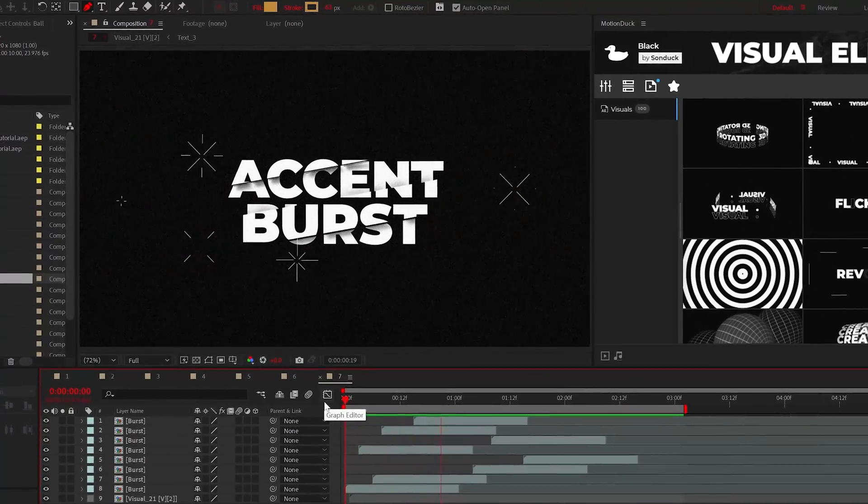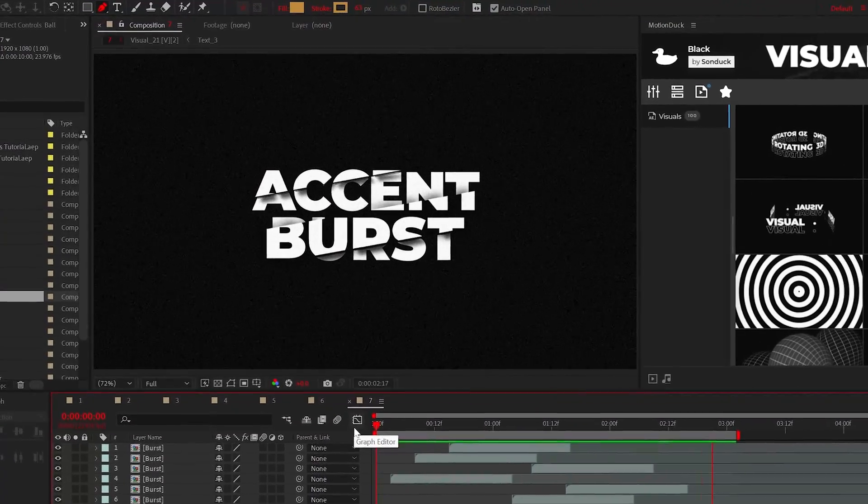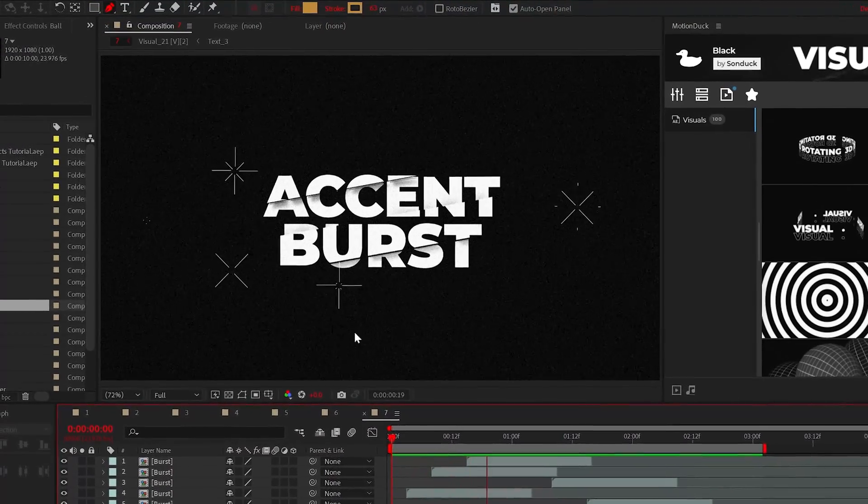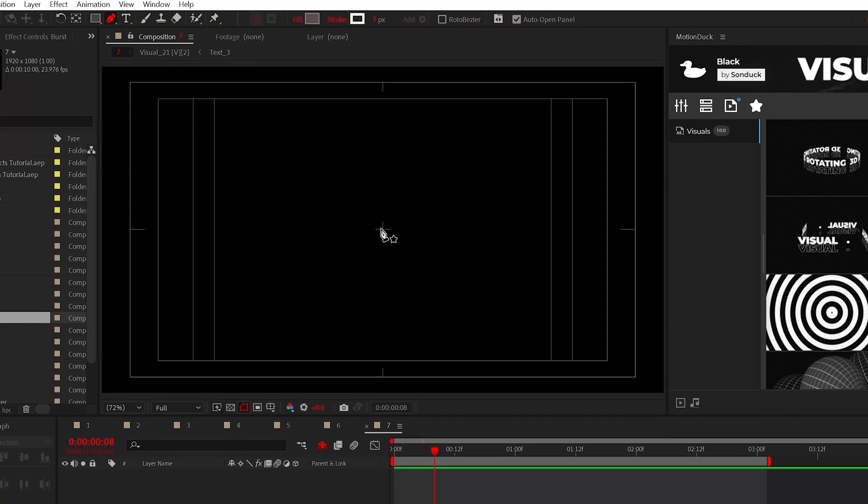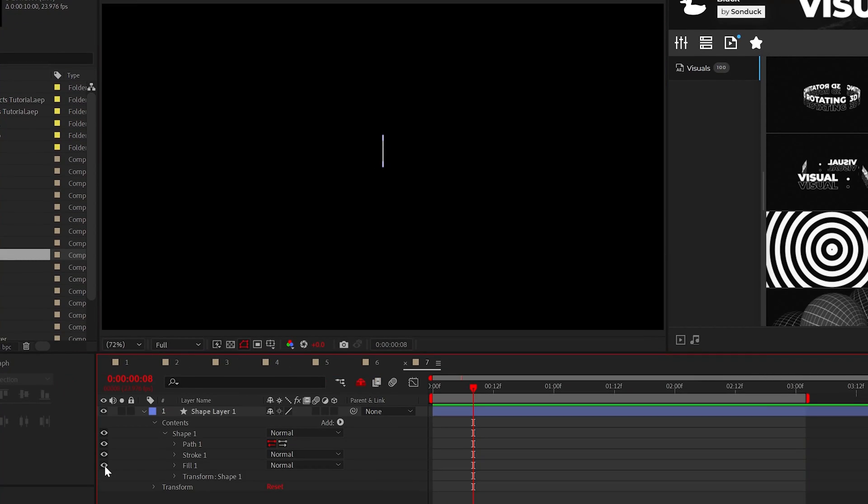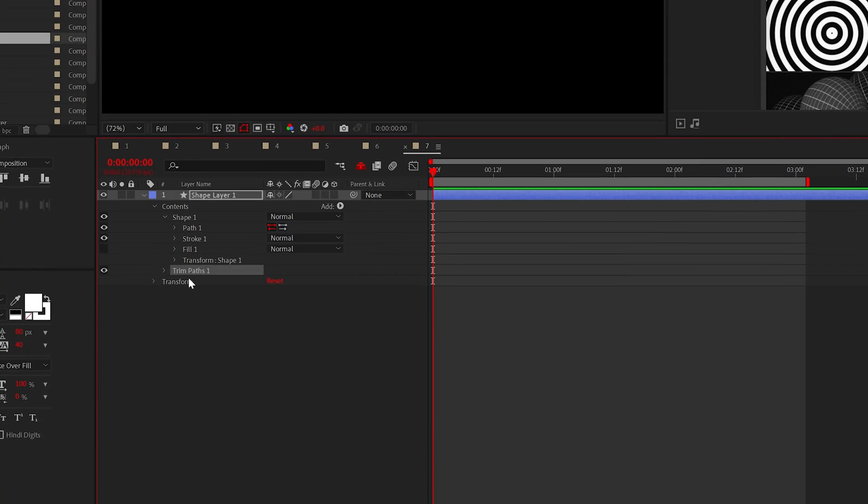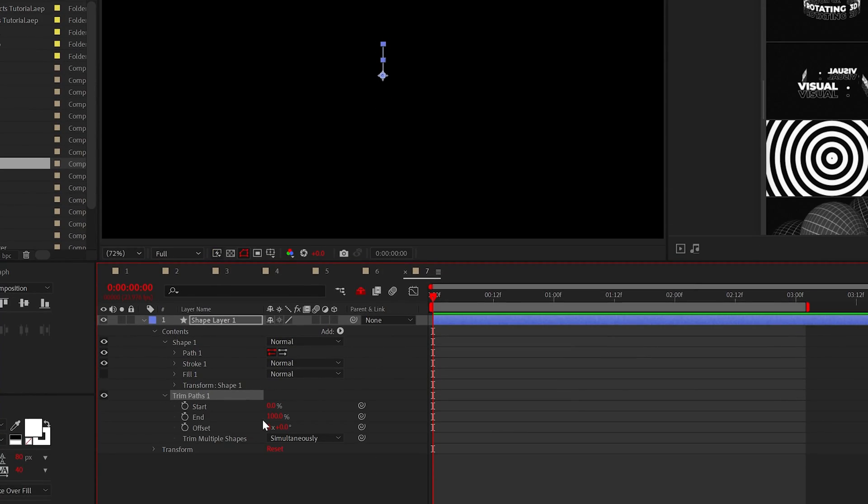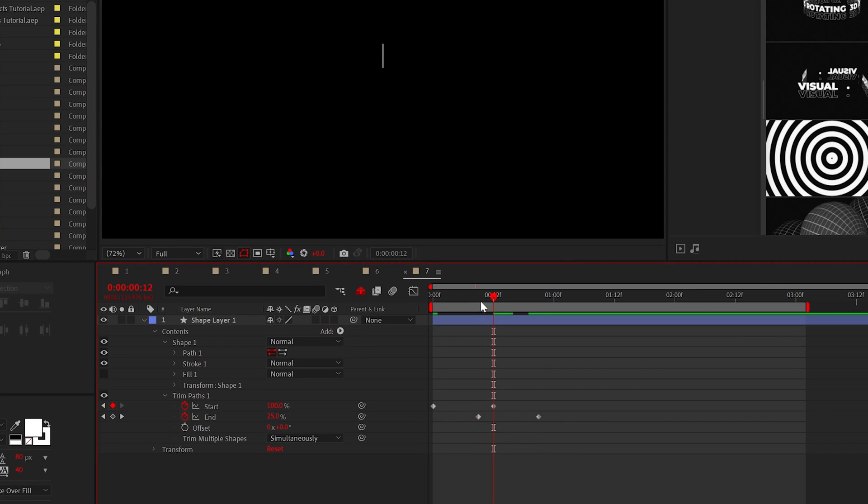If you want to make your projects pop, then add a line burst. This is how to create these. Draw a straight line with pen tool and make sure only stroke is enabled. Then add trim paths to the shape layer. And inside of the trim paths, animate the start and end from 0% to 100%. Then offset the end keyframes by a few frames.